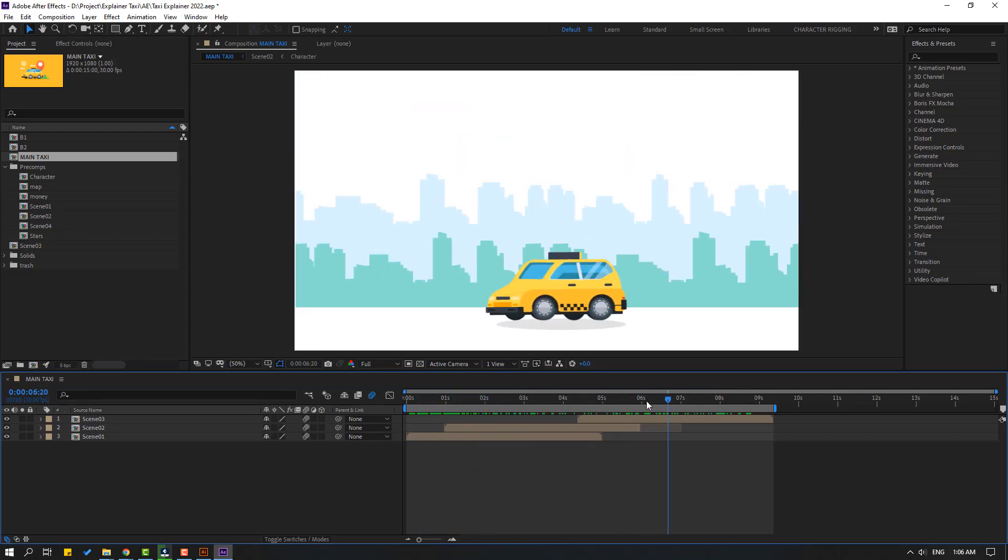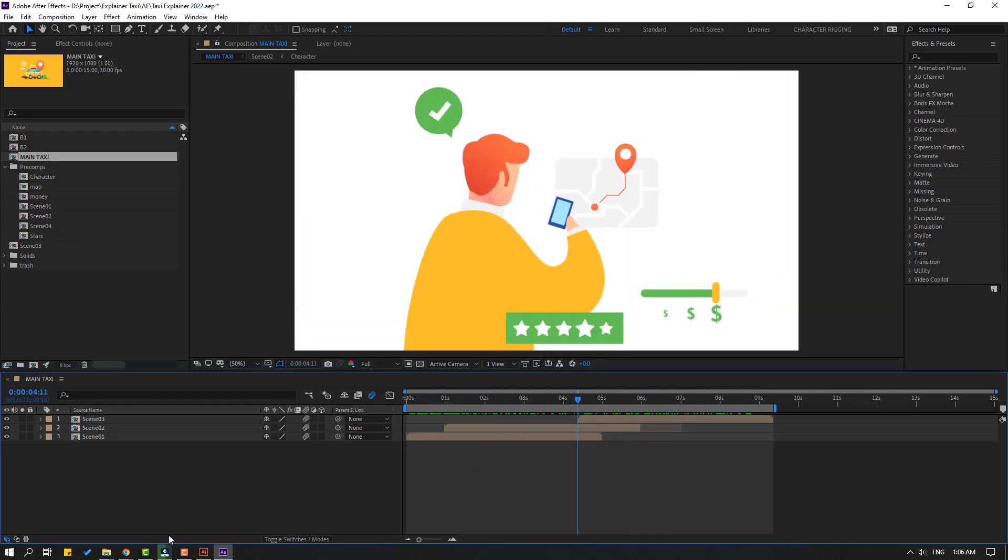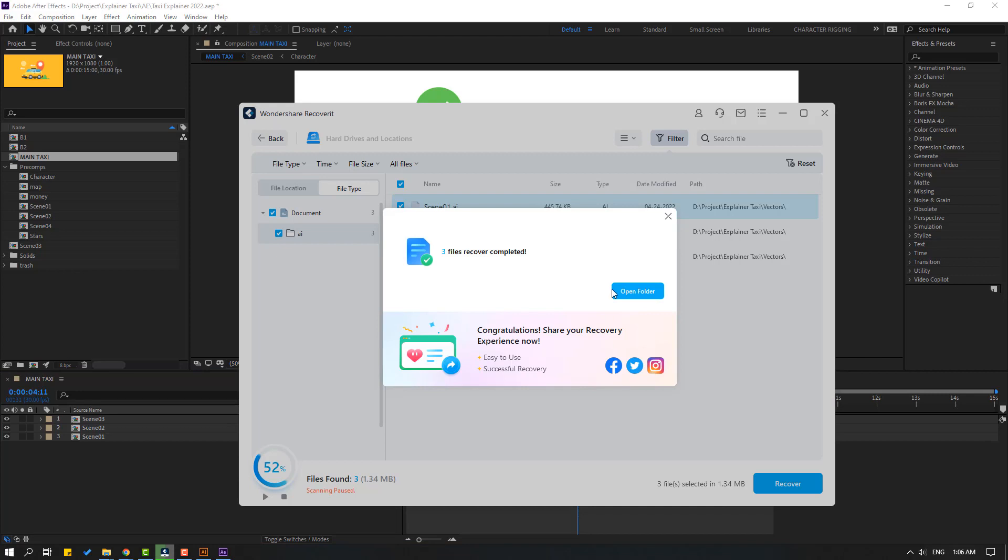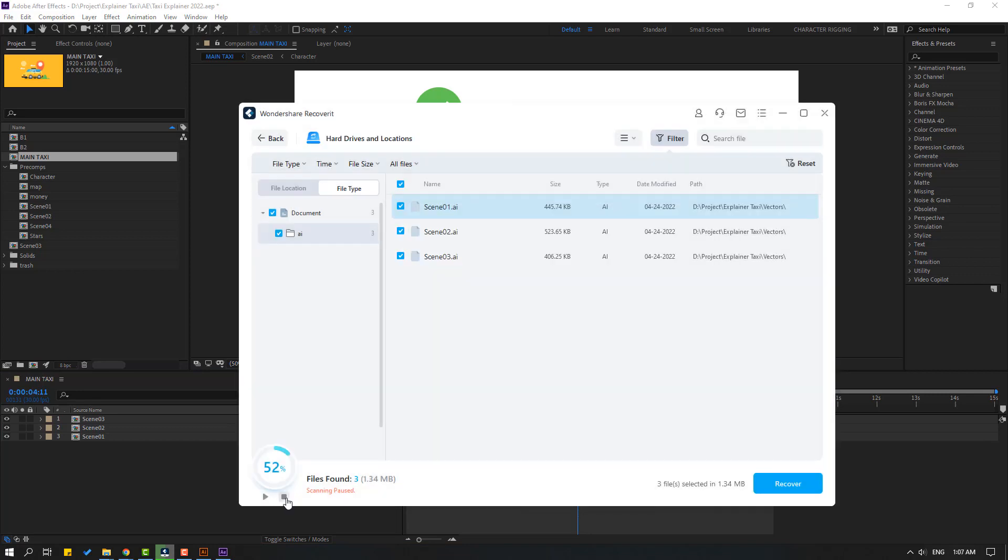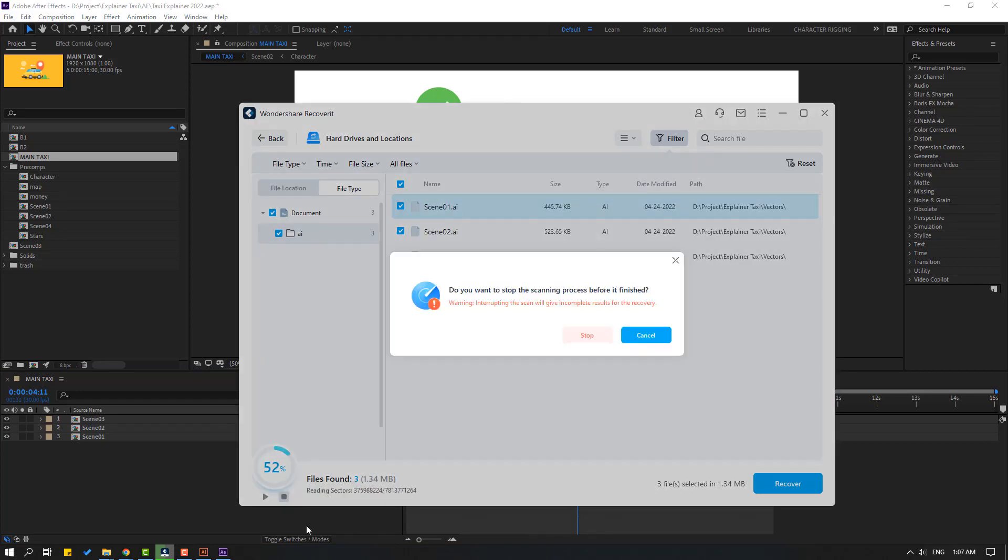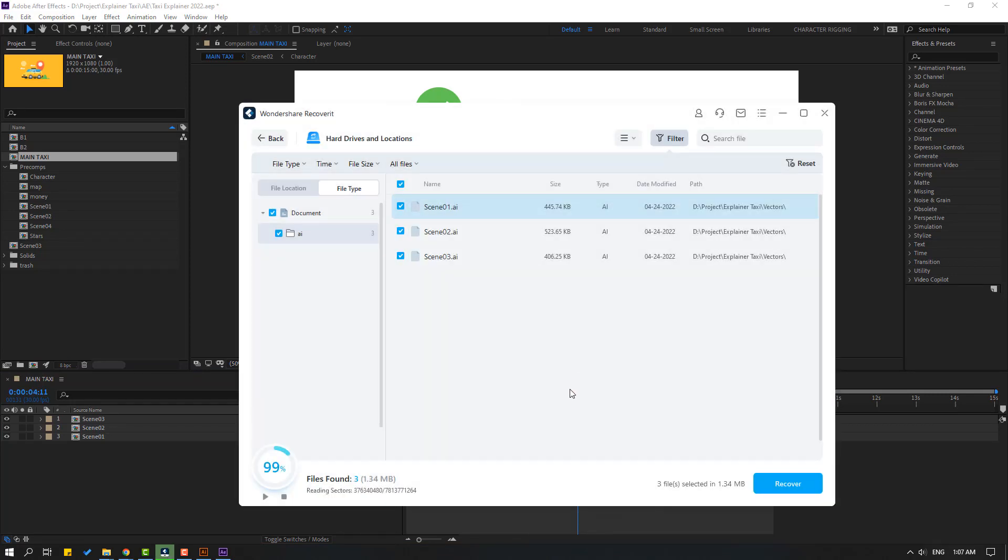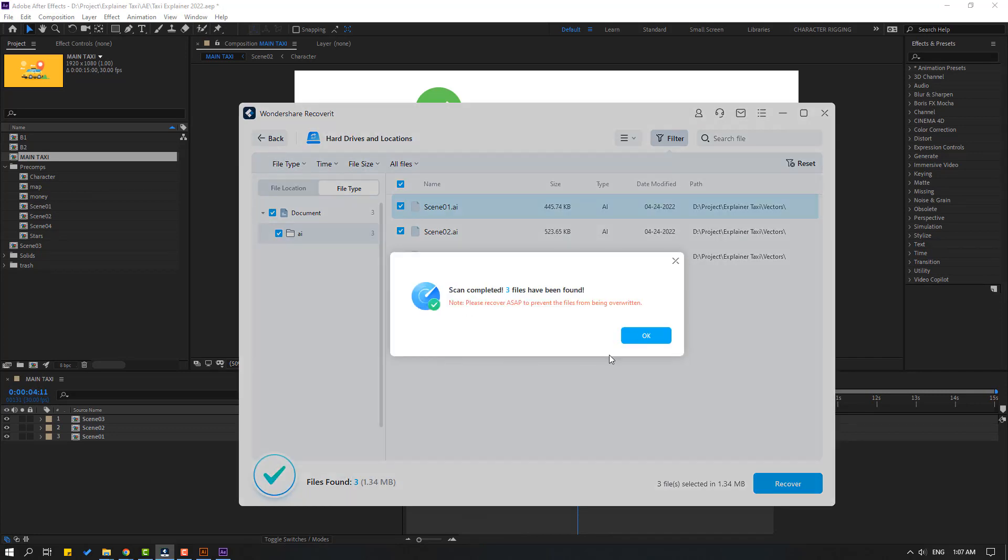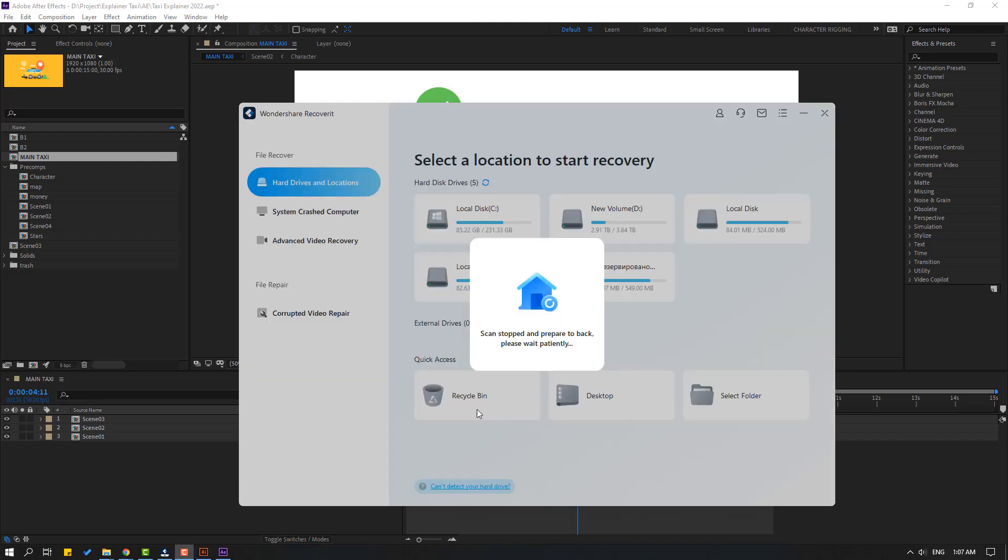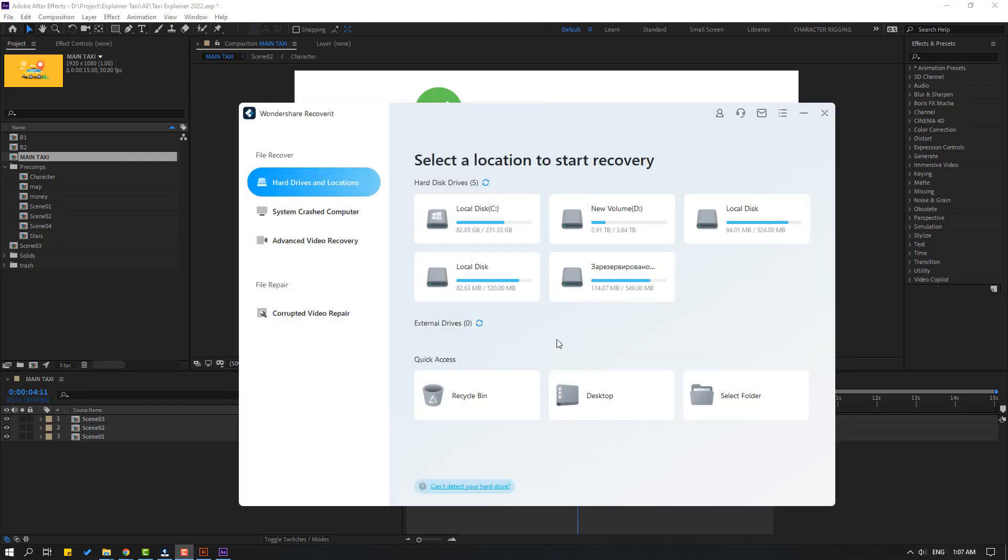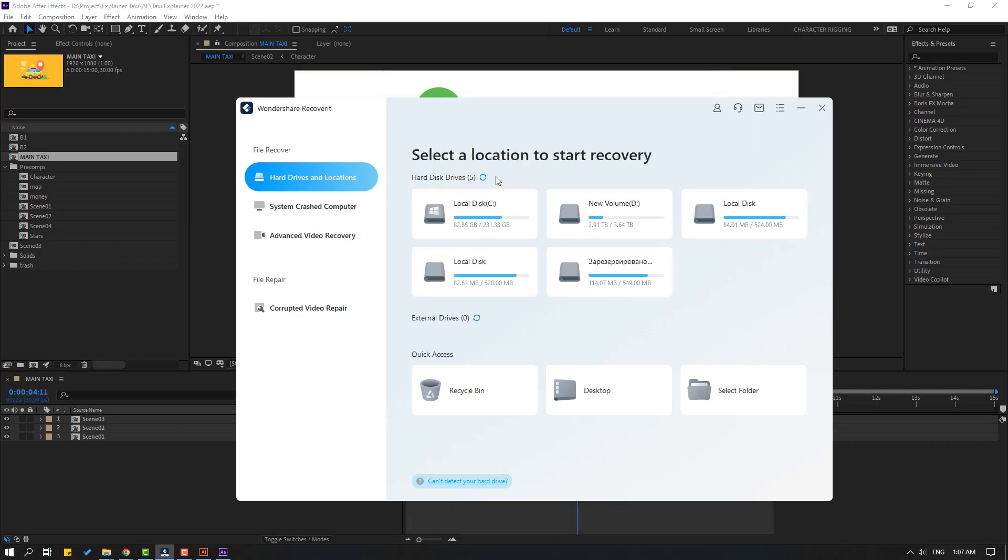Yeah, let's go to recovered and click for stop scan and click stop. Okay, let's click back, click OK again, click back and scan stop it and prepare to back.